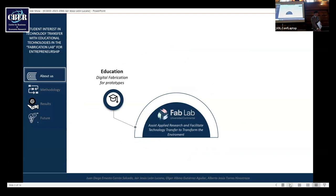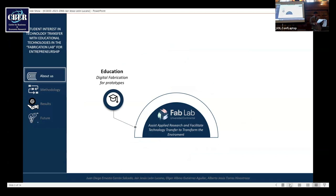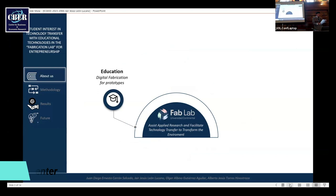Fab Labs. The Fab Lab is a digital fabrication laboratory that provides people with access to technology to materialize their ideas.